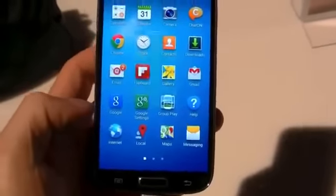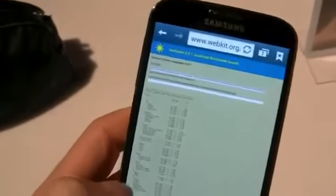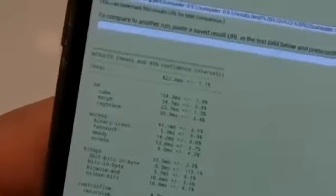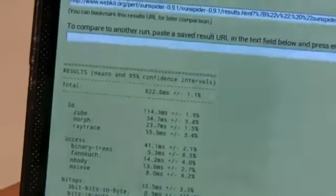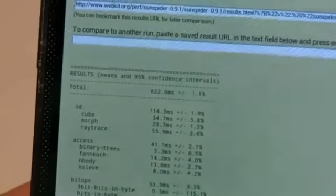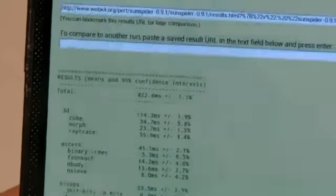And lastly, this is the octa-core version — the Samsung Exynos version — and you can see the Sunspider results are just astounding. That's 822 milliseconds. That's one of the fastest scores we've seen so far.